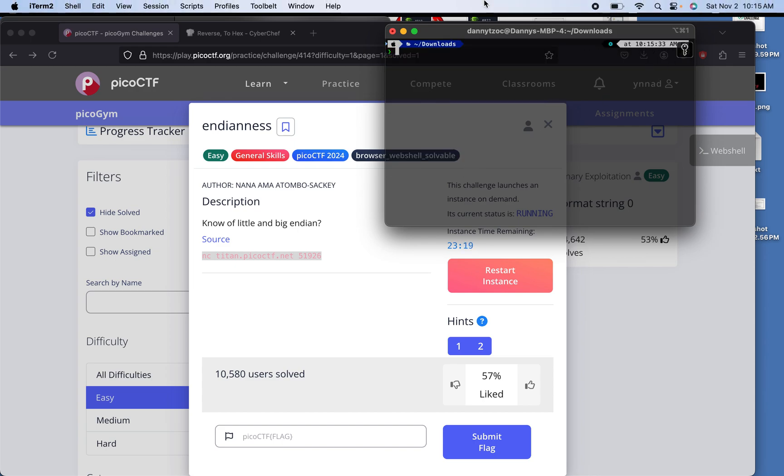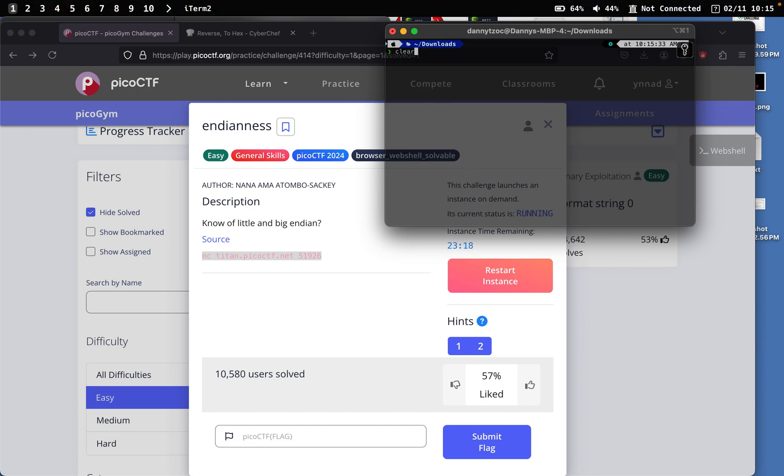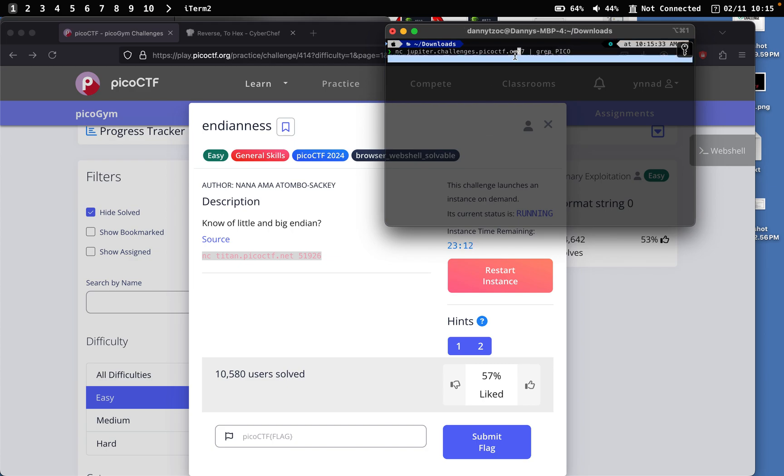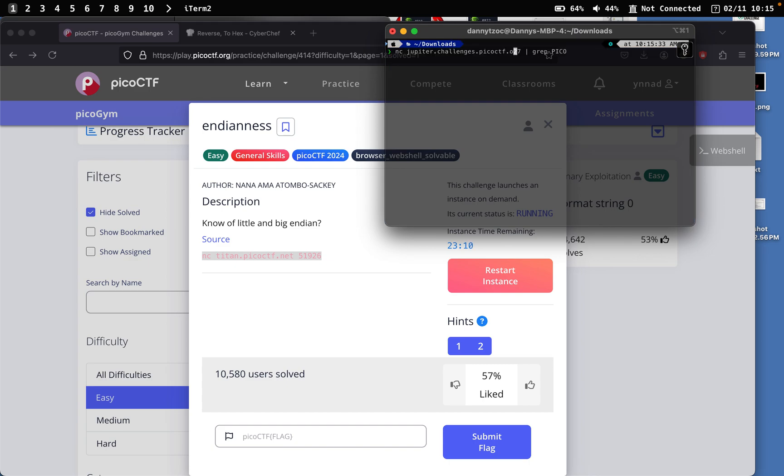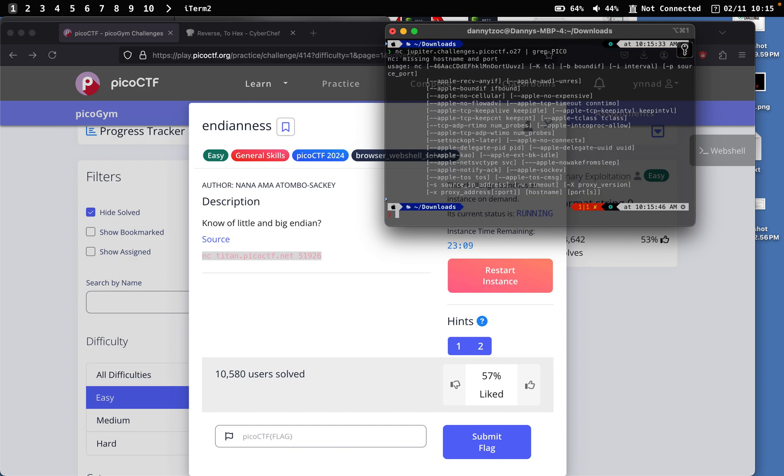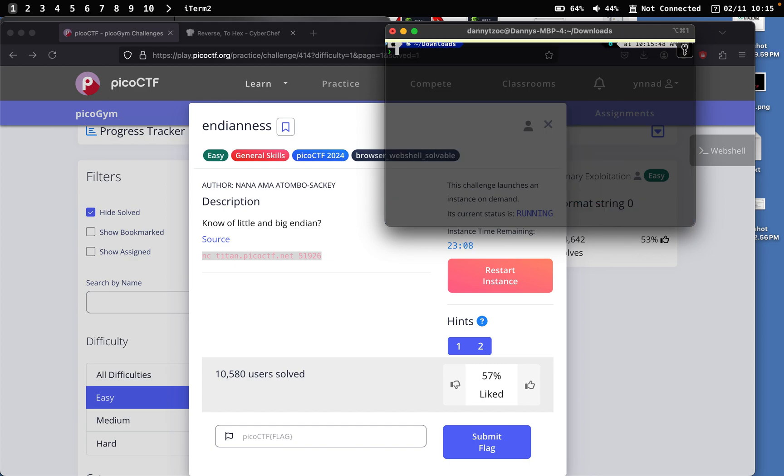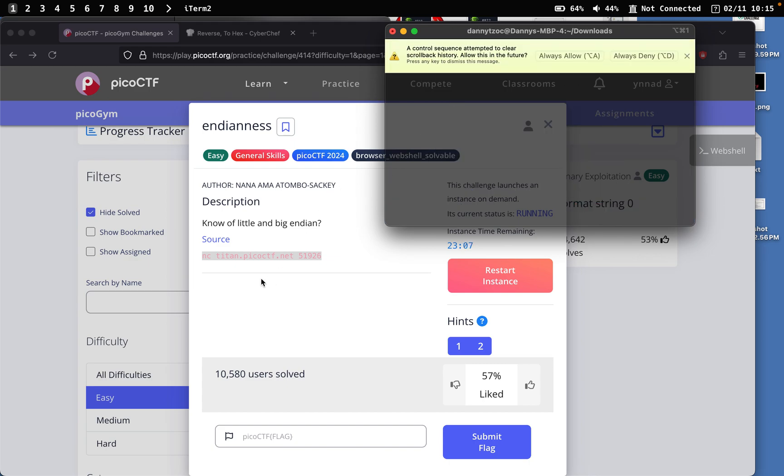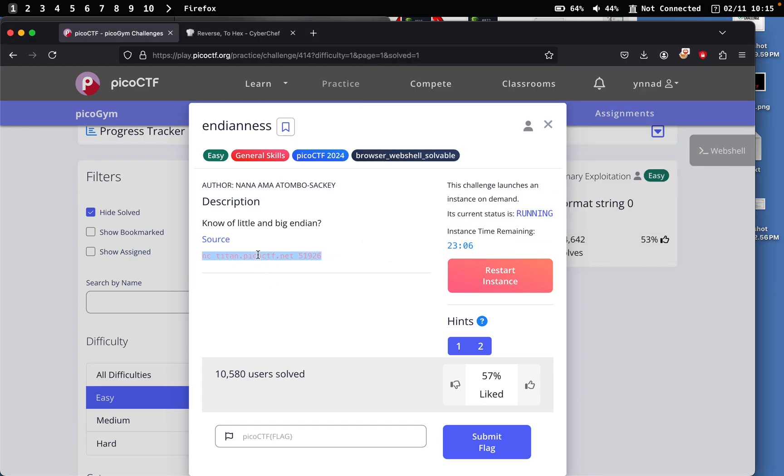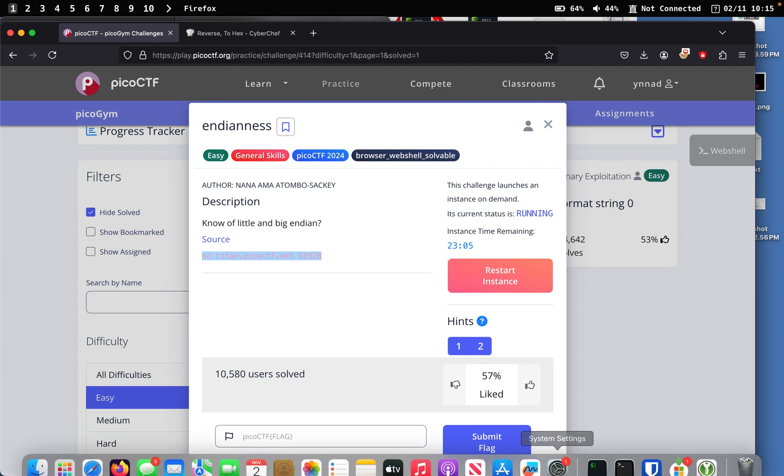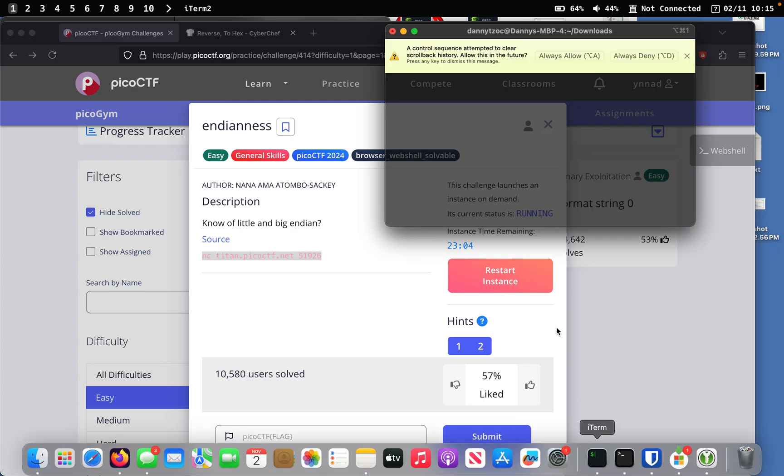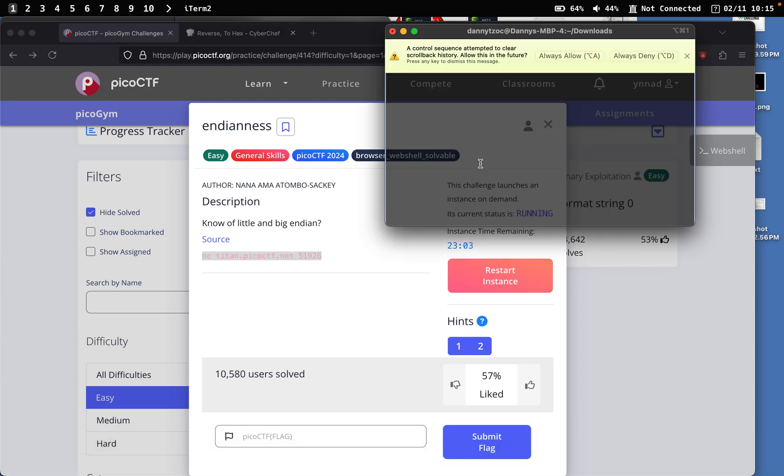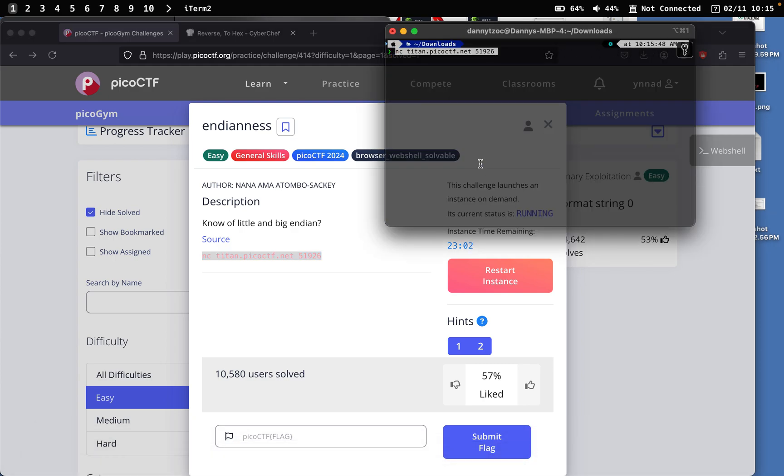So what I'm going to be doing this time is just simply typing the exact same thing when I did last time. Clear and just copy the exact same thing. And then we'll just paste it right here and we get this.